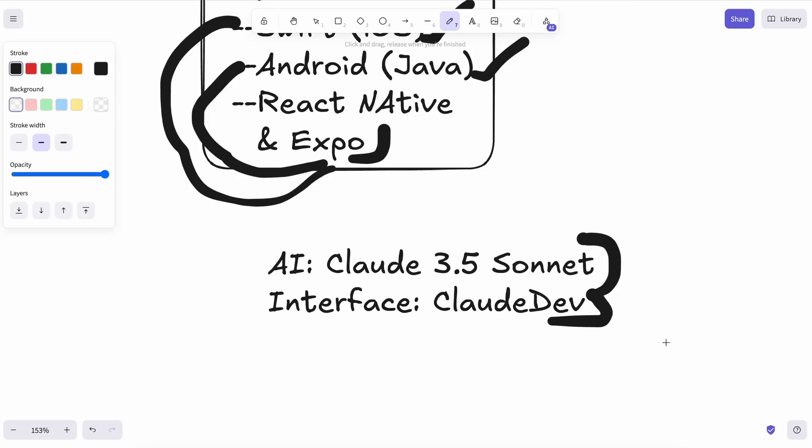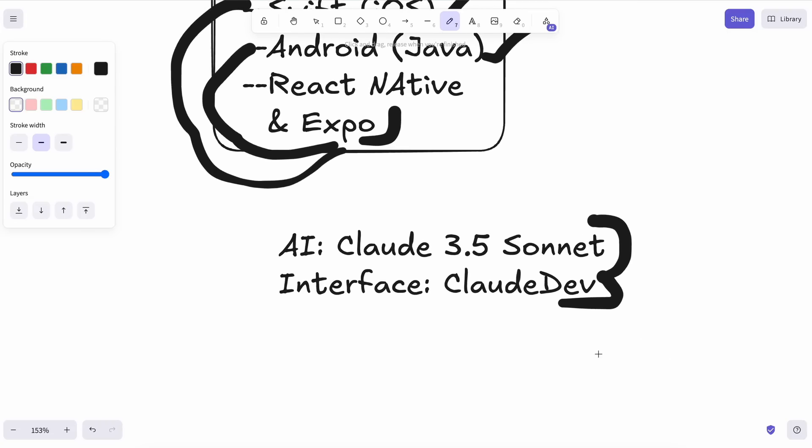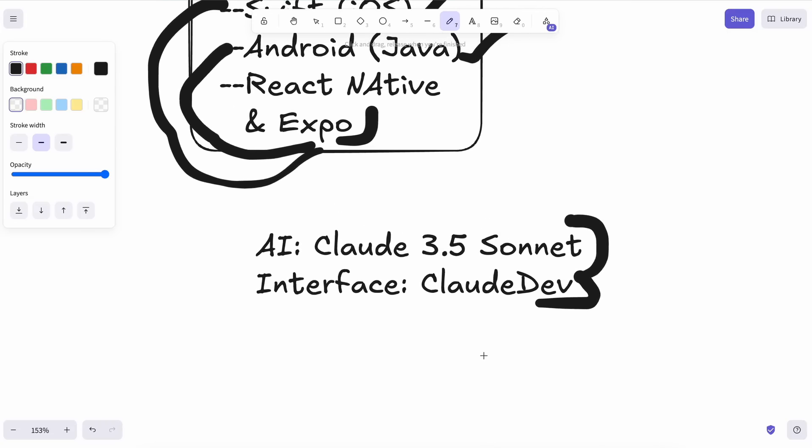However, we can't use the model directly. We need a coding interface as well. So I'll be using Claude Dev for that, because it's the best one, and plugs right into VS Code, where we can give it prompts and watch it do its thing. Also, I won't be using a backend for this app, because we don't need one. I mean, a wallpaper app doesn't need login features and stuff.